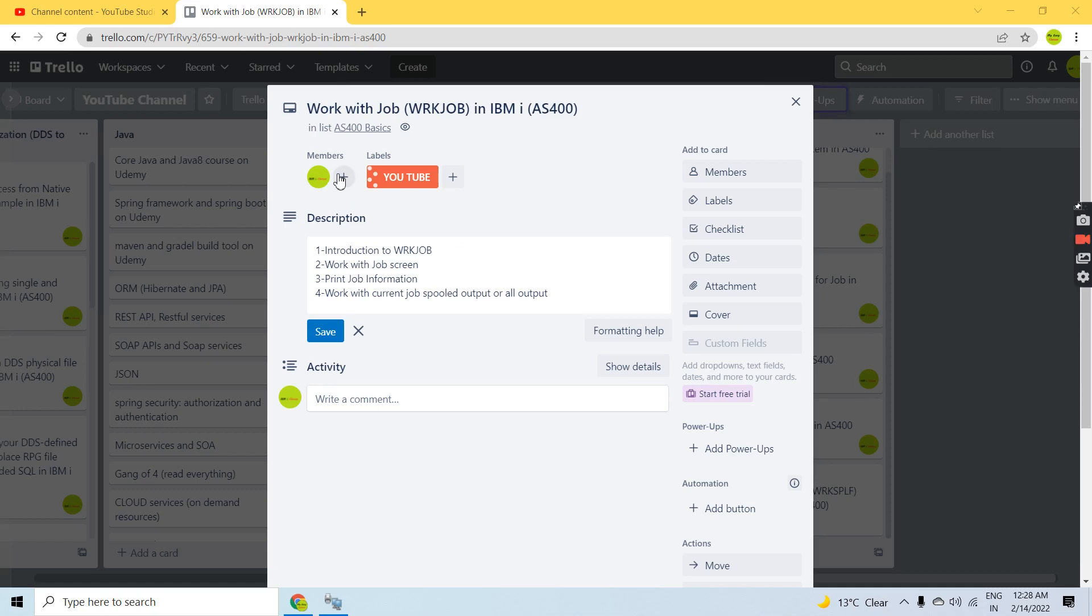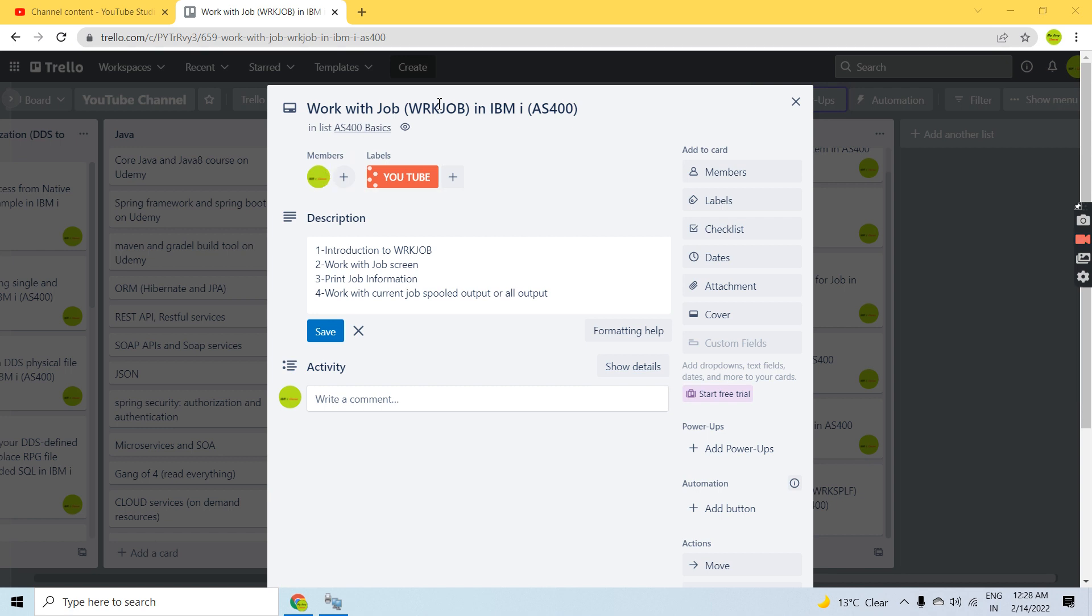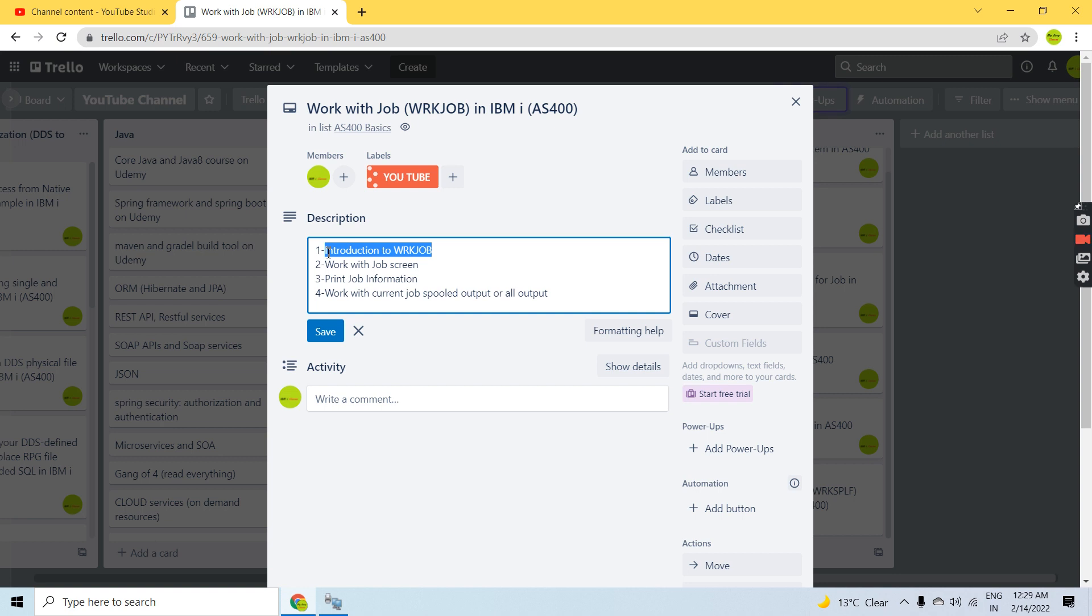Hello everyone, welcome back to this channel. In this video session I'll discuss the Work with Job command in IBM i AS/400. Using this command we can either work with any job or change job-related information.